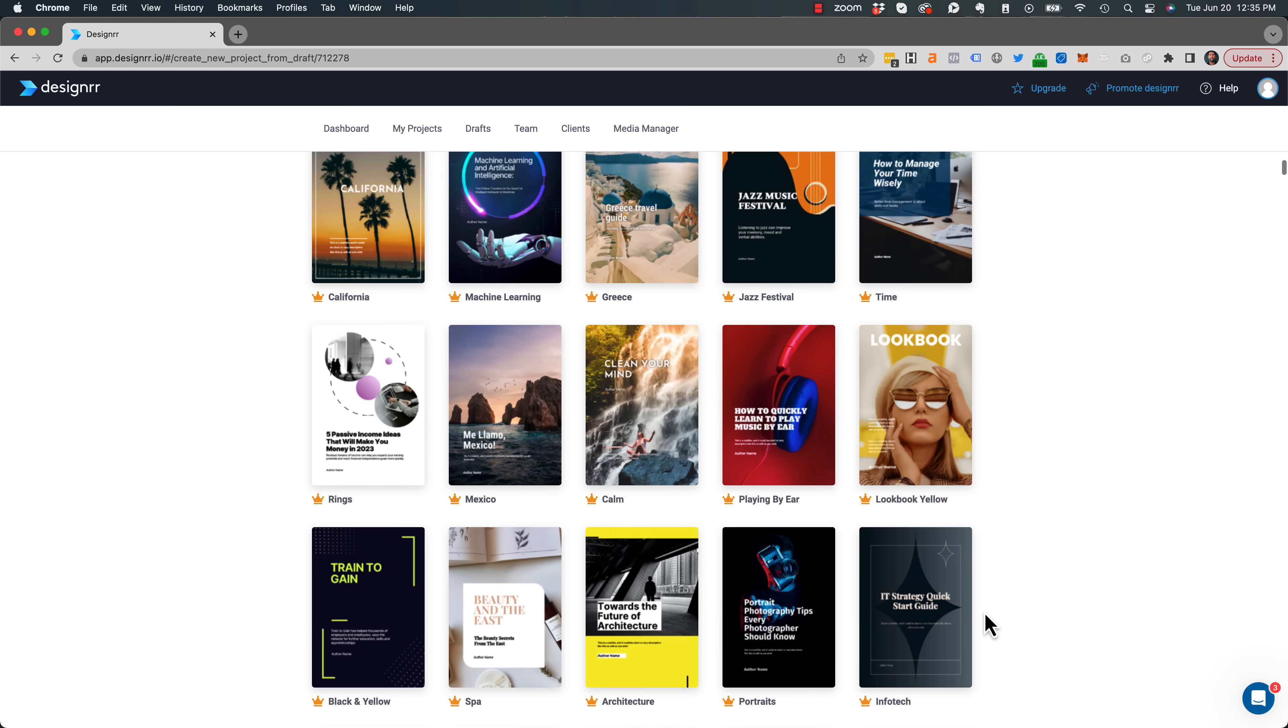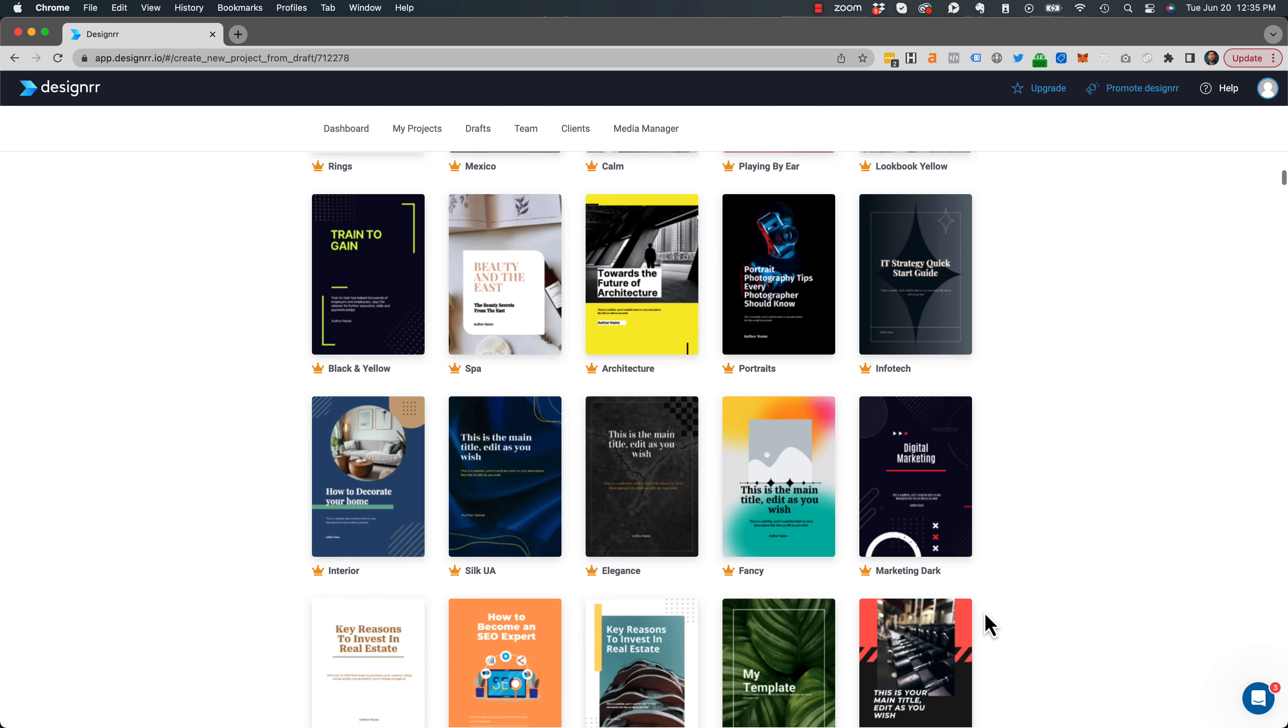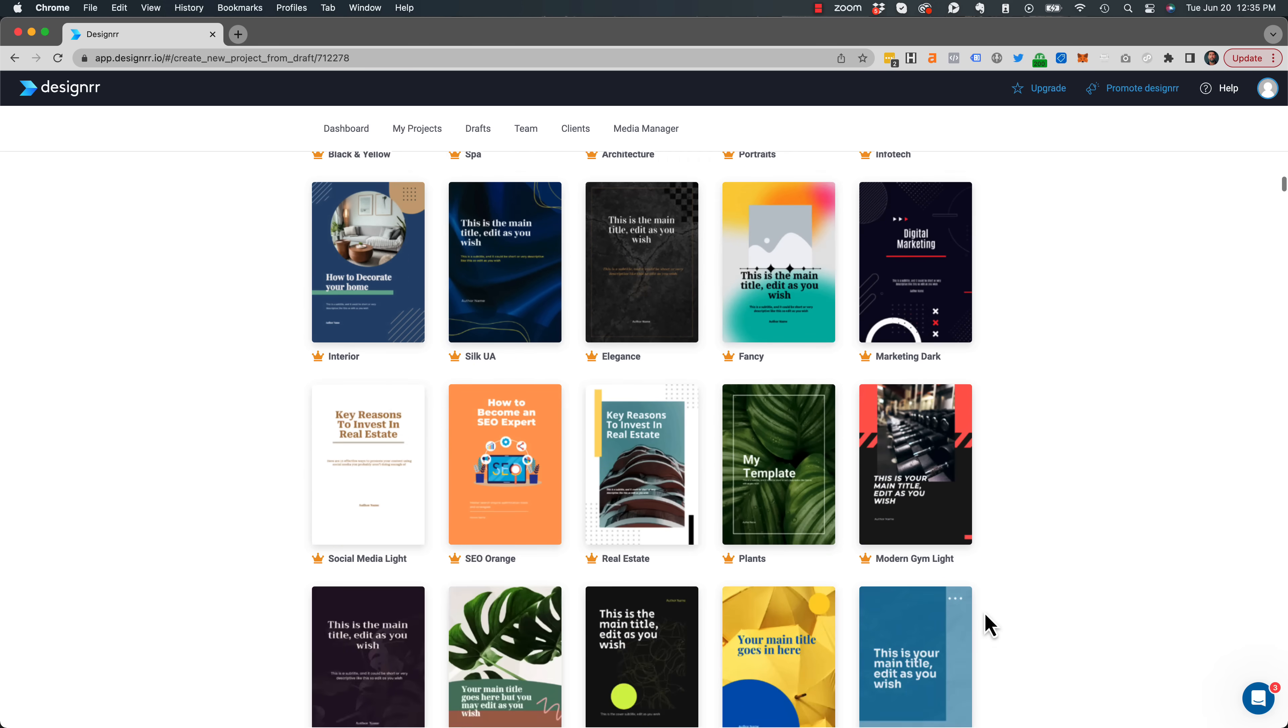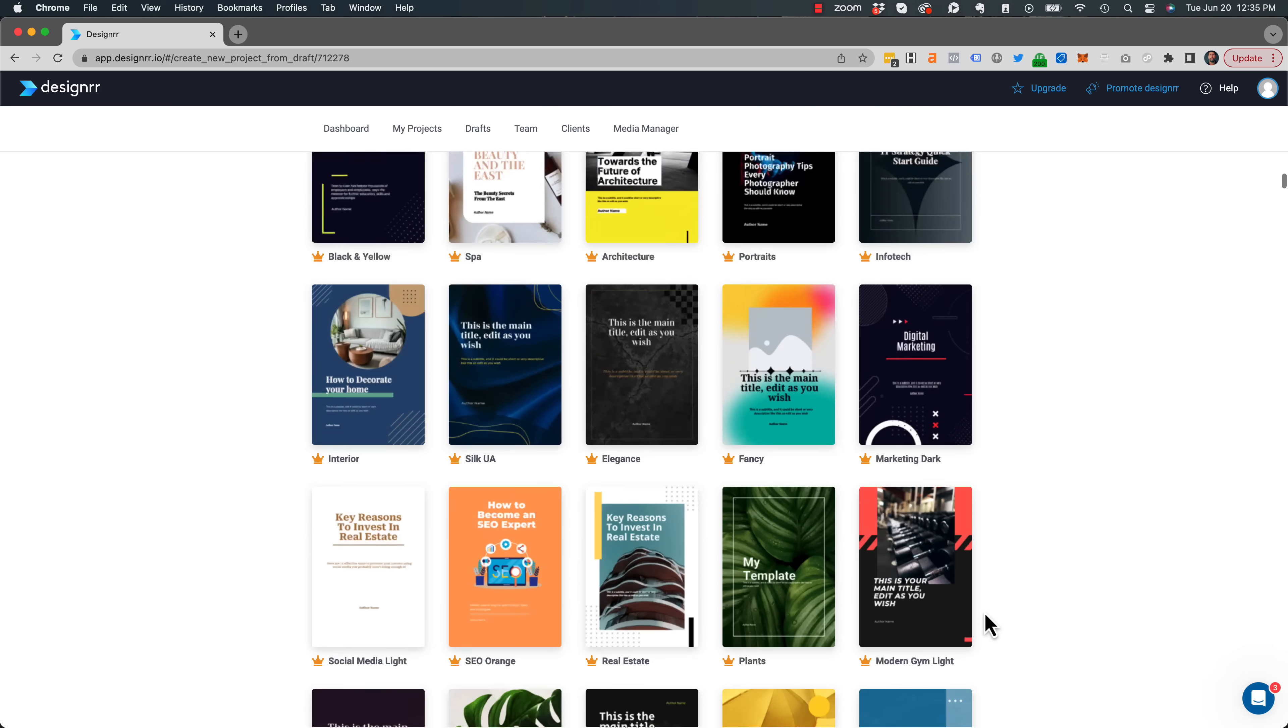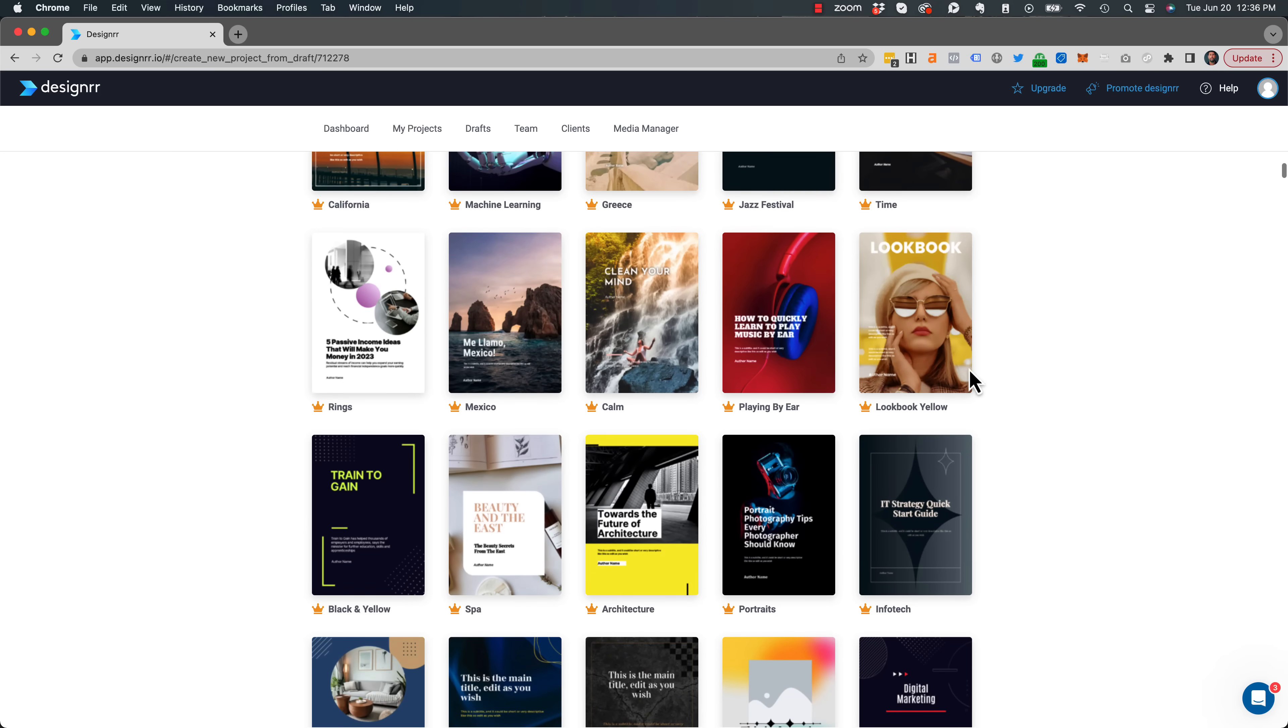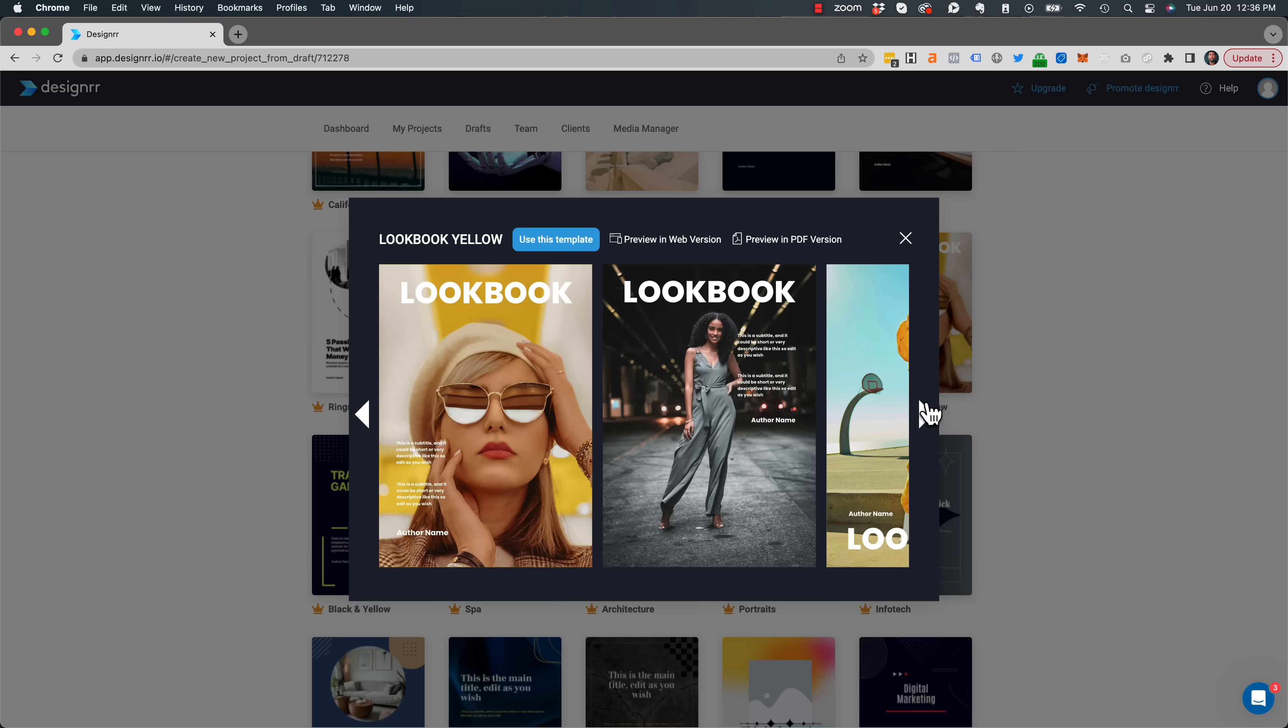And from there, all I need to do is choose a template. So there are hundreds of templates to choose from. And with any of them, you can have a quick preview of the template and see what it looks like.